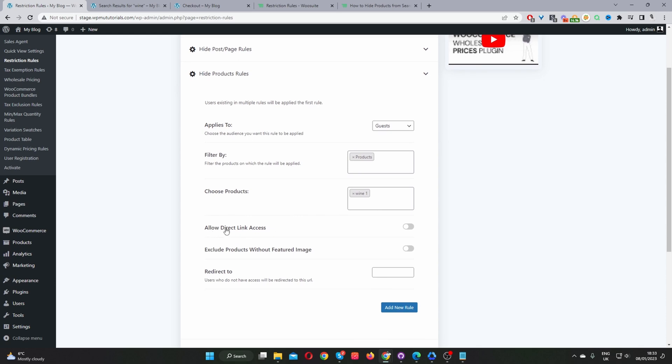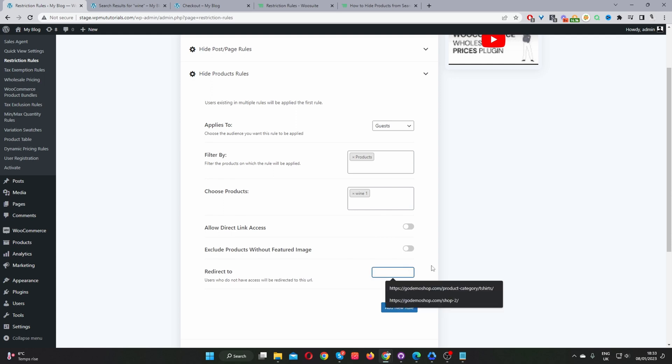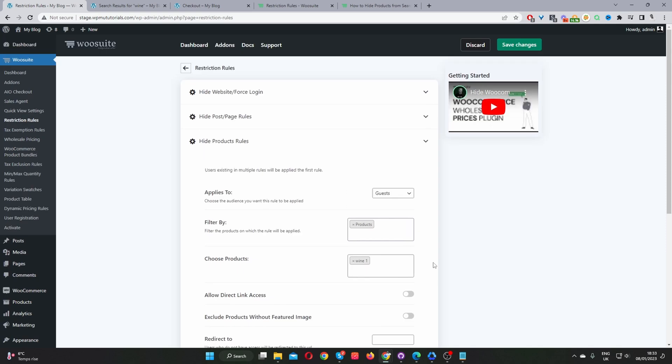And then here where it says Allow Direct Access. So you can enable this option. So let's say for example you want to hide this product from everyone. But maybe you want to allow access to specific customers that has the direct URL to that product. Then you'd enable this option. So if anyone's got the URL for that product, they'll still be able to access it. If you didn't want that feature on, then you just leave it off here. And in the event someone accesses that URL, you have the option to redirect them to somewhere else. So I'll just leave it blank for now. And then I'm going to hit Save Changes.